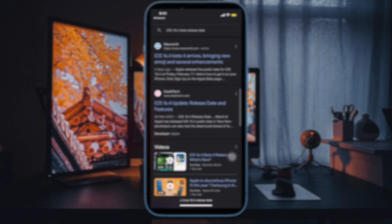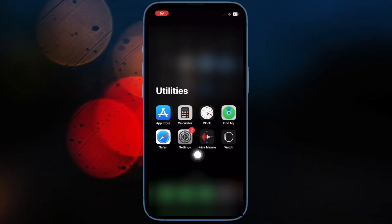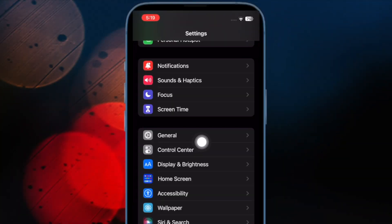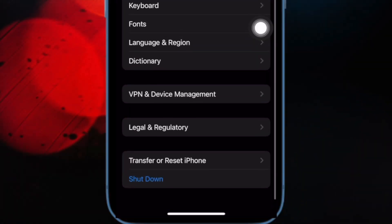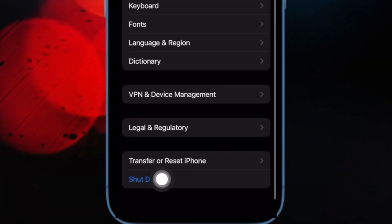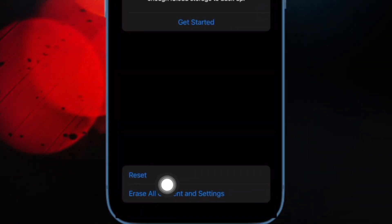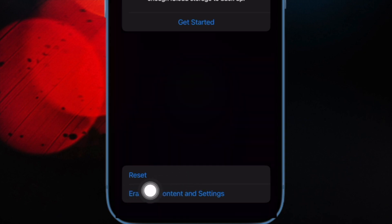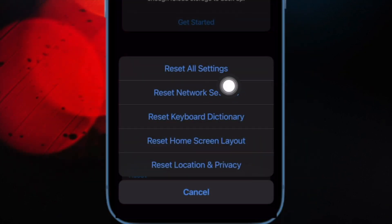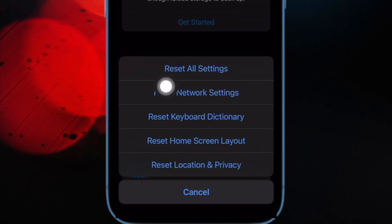To factory reset your iPhone, open the Settings app. Then tap on General. After that, tap on Transfer or Reset iPhone. Then tap on Reset. And finally tap on Reset All Settings and confirm the action.